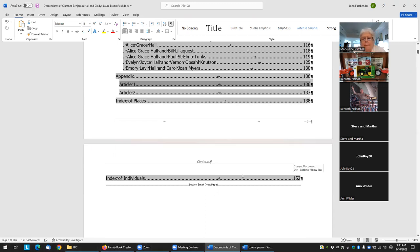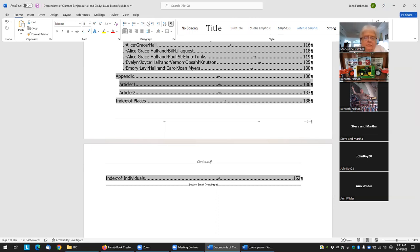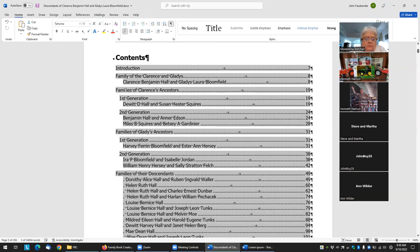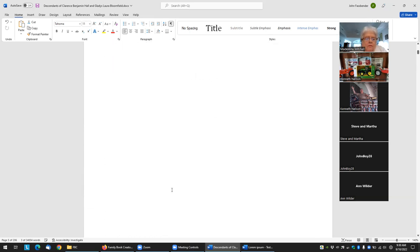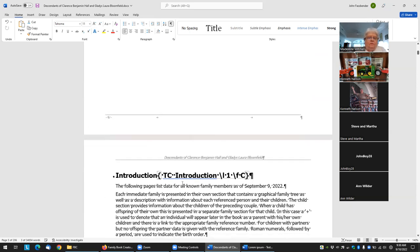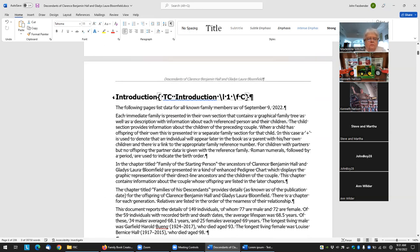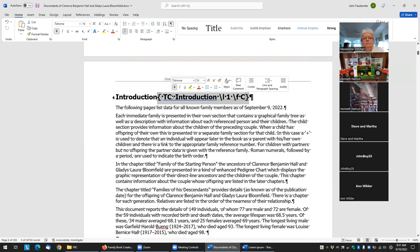Any questions? Remember you are muted — unmute yourself if you want to ask questions. The big thing is just to create the entries, you have to use these field codes. You can take a look at how Family Book Creator already creates them and then manipulate them for how you want.